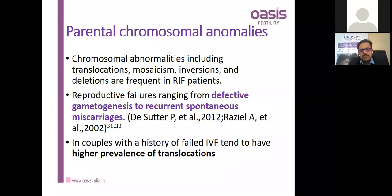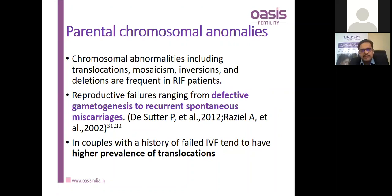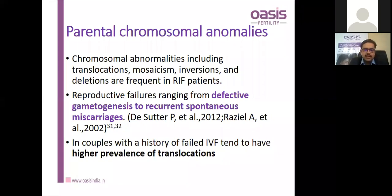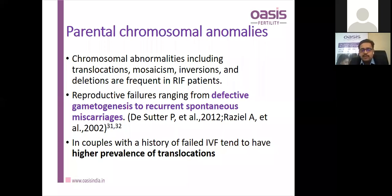Parental chromosomal anomalies are sometimes related with RIF. We are not doing karyotyping in every case, only where suspicion is high — such as history of multiple abortions or recurrent pregnancy losses. Karyotyping can yield results including translocations, mosaicism, inversions, and deletions. Translocations have higher prevalence and tend to result in failed IVF cycles more than others.